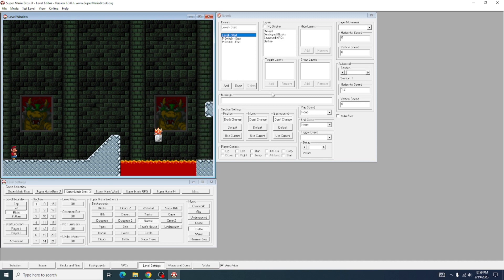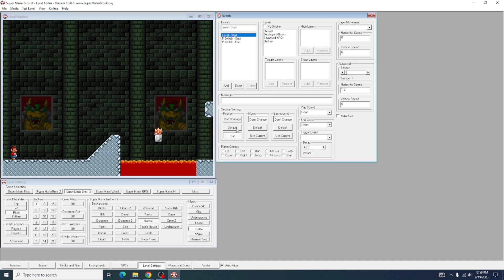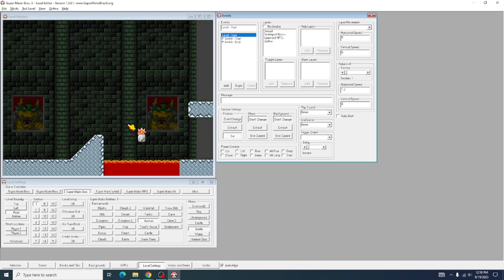And then what you're going to do is you're going to want to come over to the Events again and click Use Current on Position. That will set it to use this as the starting place for your auto-scroll.